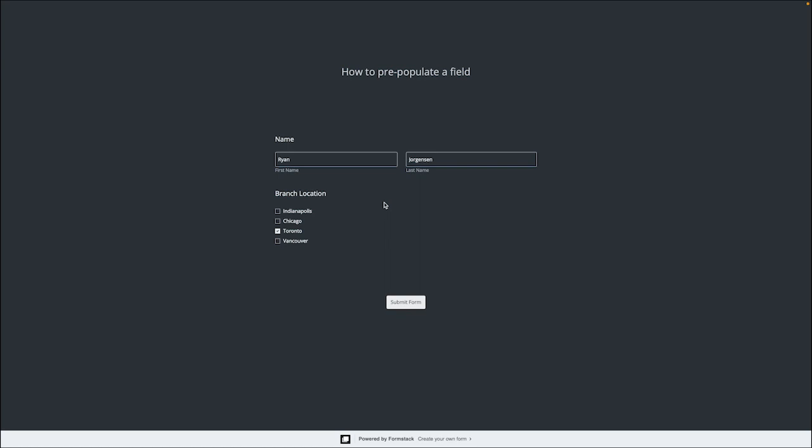Earlier in the video, we mentioned that we'd also be exploring how to accomplish this with using information from another form. In our earlier example, we knew the exact information we wanted to use to populate, but for this example, let's say we are directing a person from one form to another and don't want them to have to fill out duplicate information, or if we have a multi-stage form with different parts. The only difference is that we need to use field IDs instead.